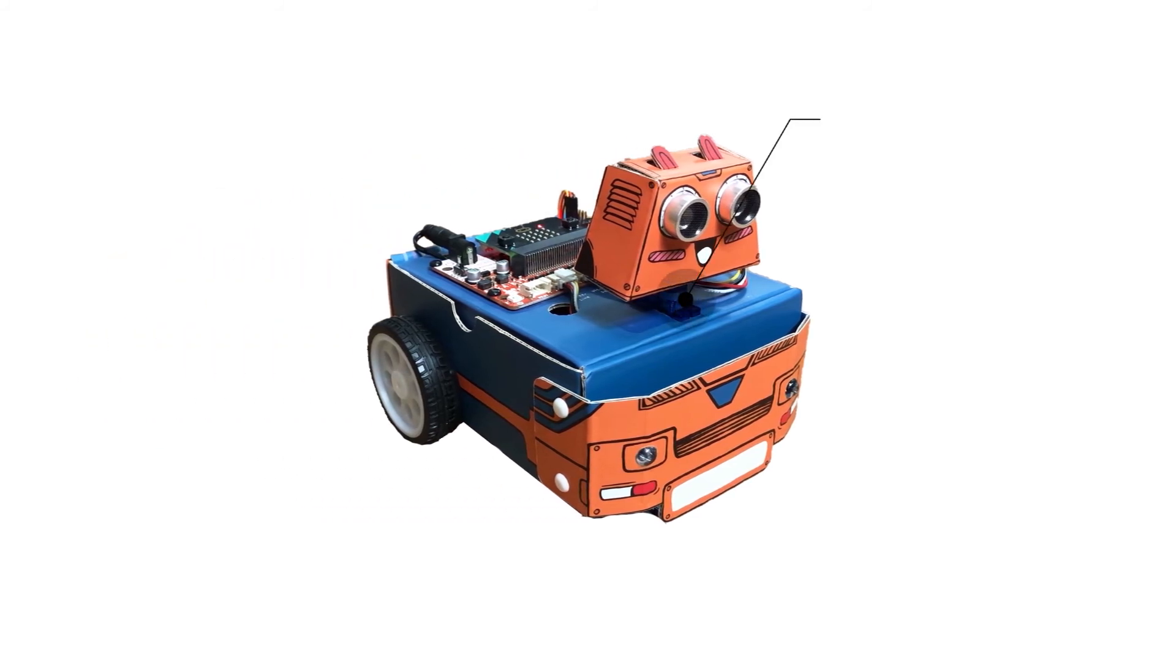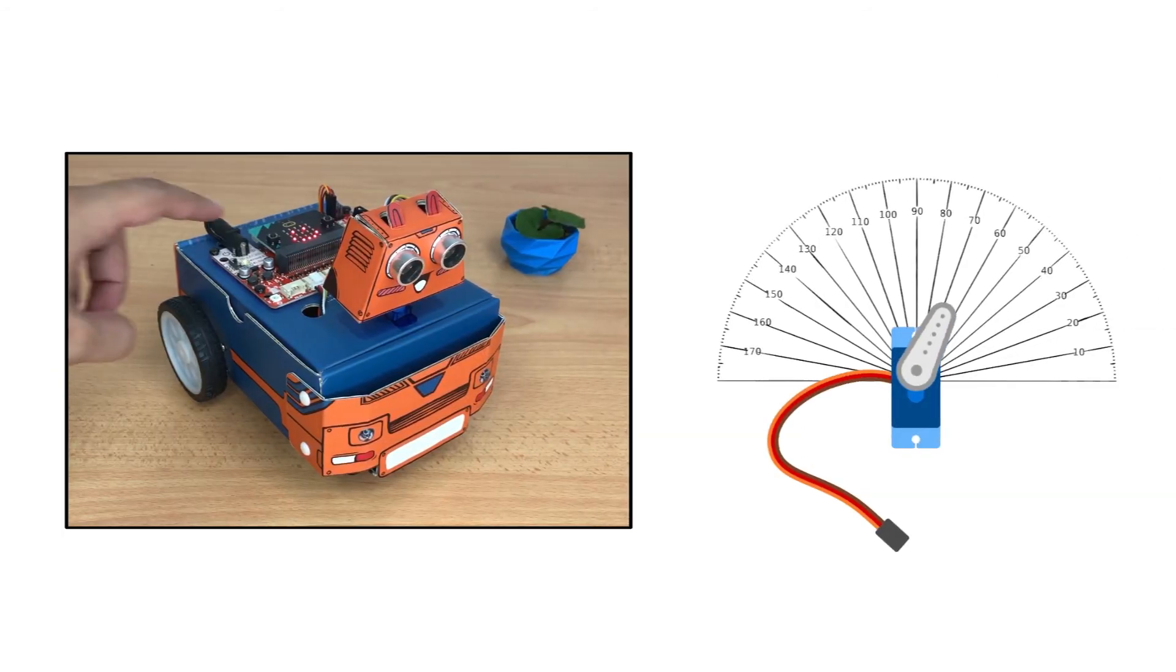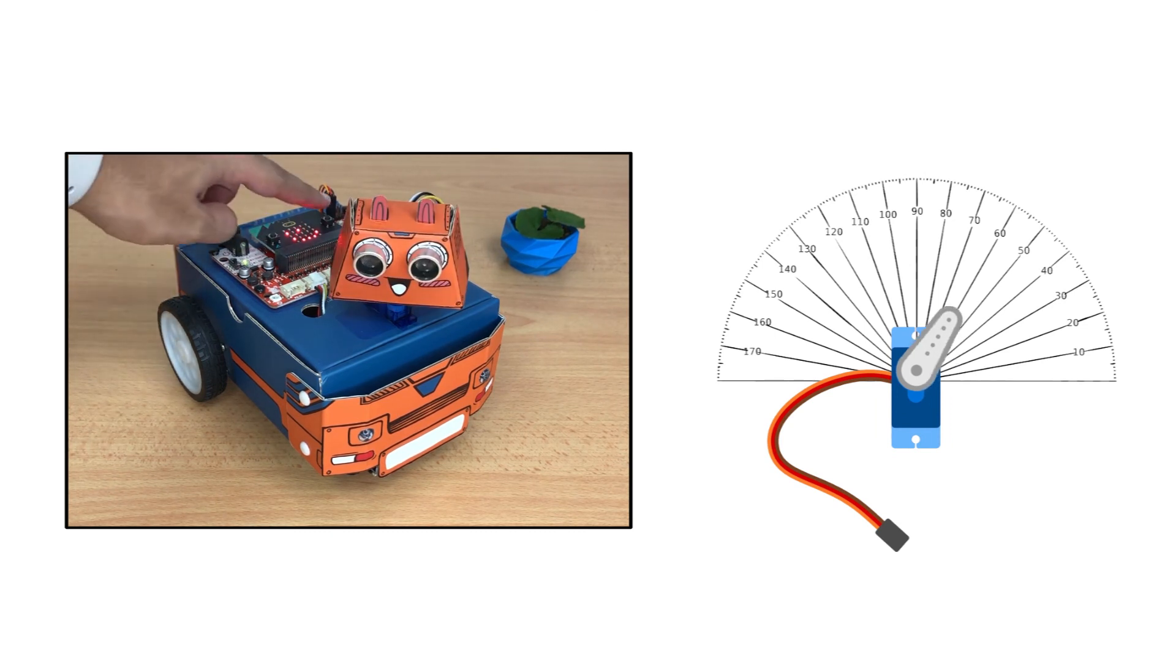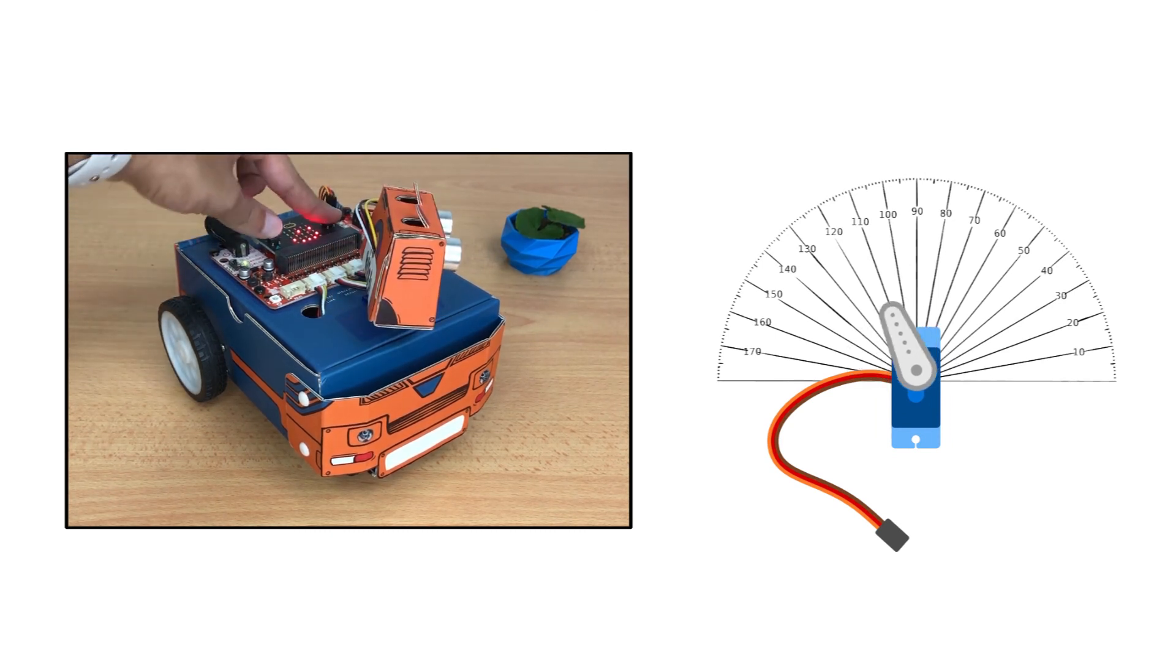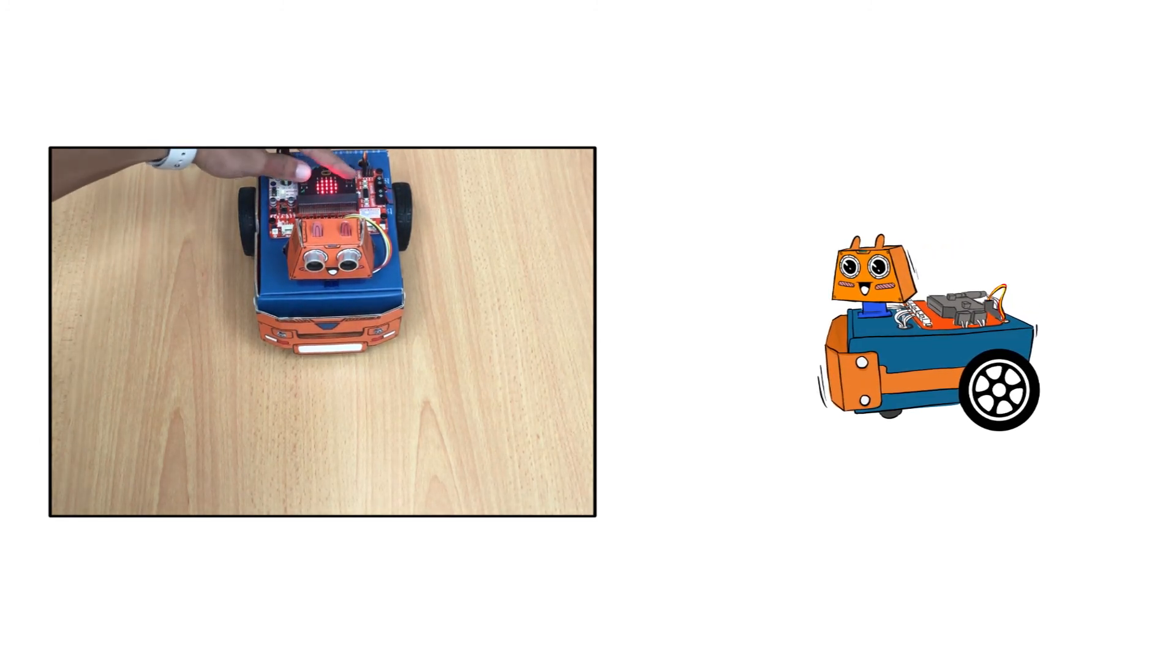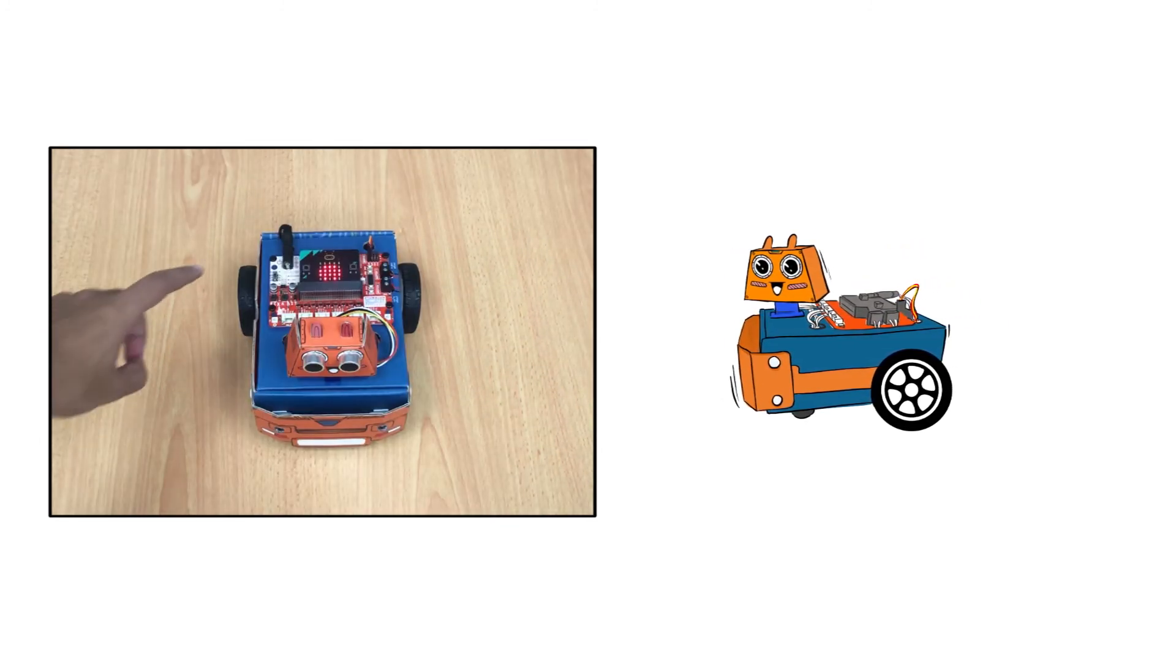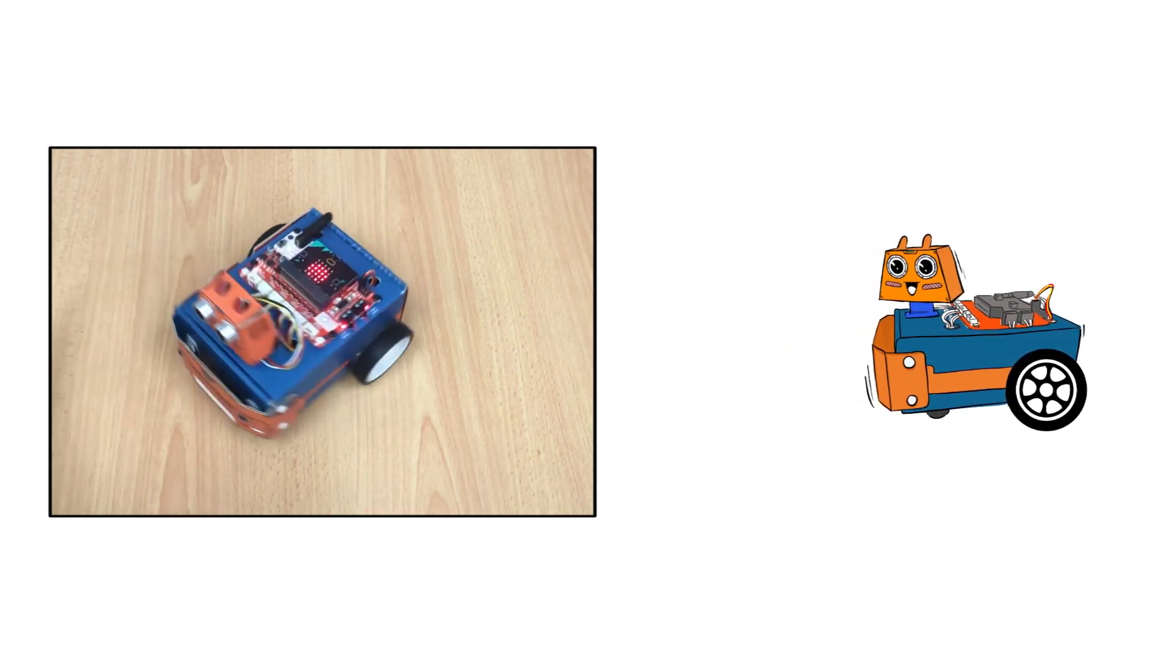Zoombit has two types of actuators, servo motor and DC motors. The servo motor enables it to turn its head 180 degrees, while DC motors rotate the wheels and enable Zoombit to move straight,